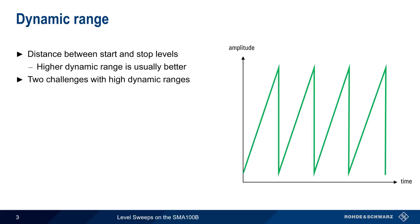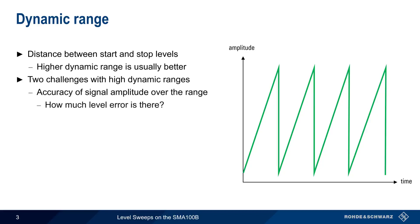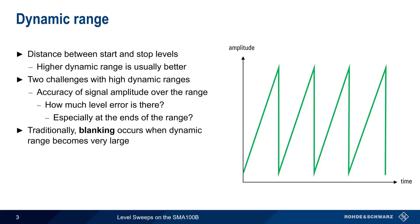There are however two challenges when it comes to high dynamic ranges. The first is the accuracy of the signal amplitude over this range. In other words, how much level error is there as the signal is swept. This becomes particularly important at the ends of the frequency range. The other issue with high dynamic ranges is that this often leads to something called blanking. So let's take a moment to describe what we mean by blanking.